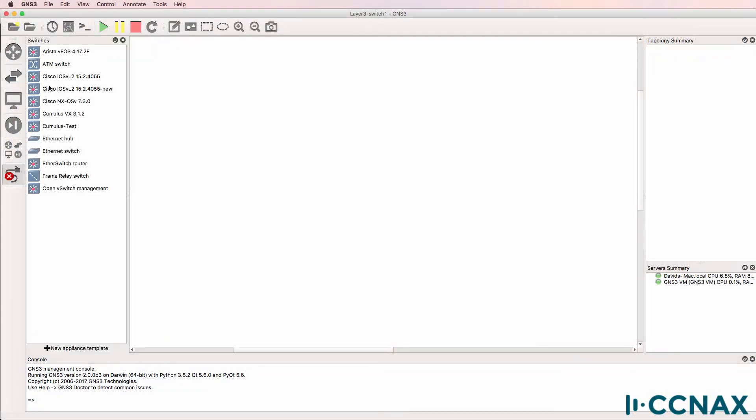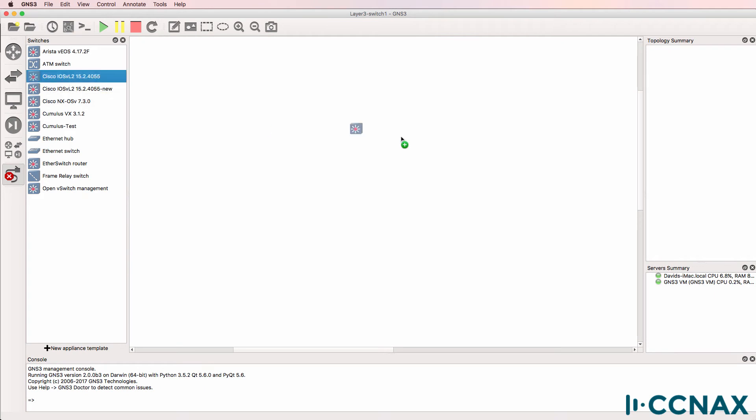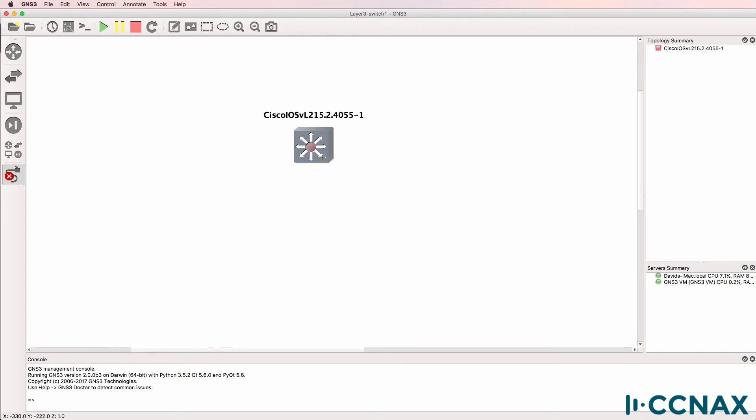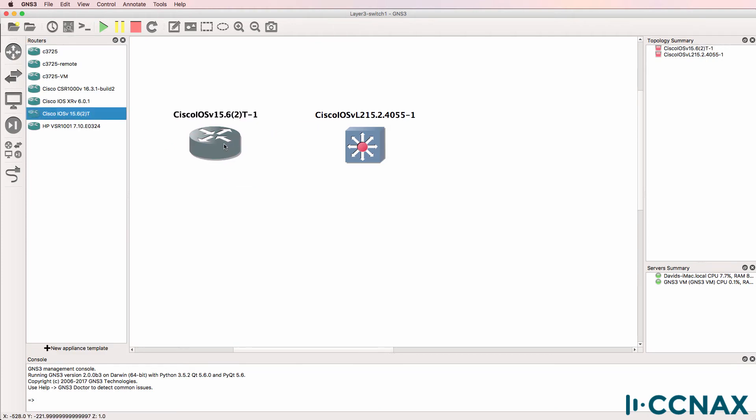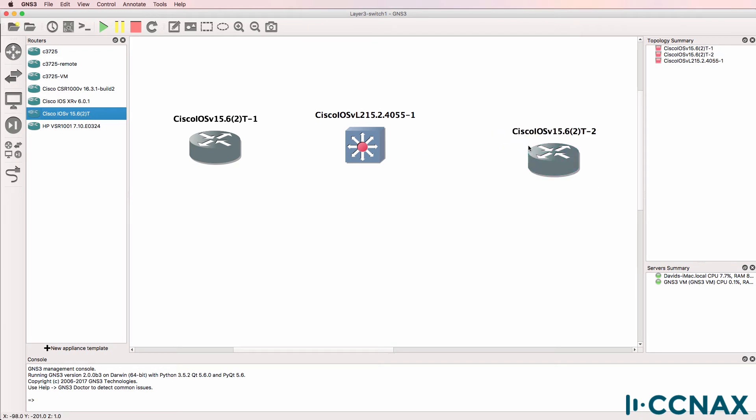One of the questions I've received is how to configure a layer three switch in GNS3. For this demonstration, I'm going to use an iOS V layer two switch. The iOS V layer two supports both layer two as well as layer three switching.